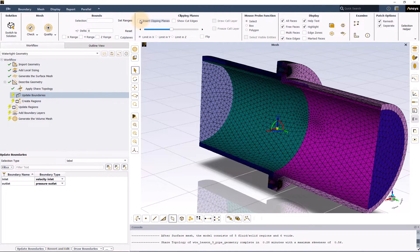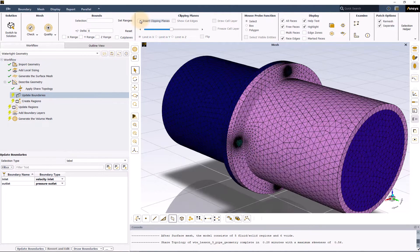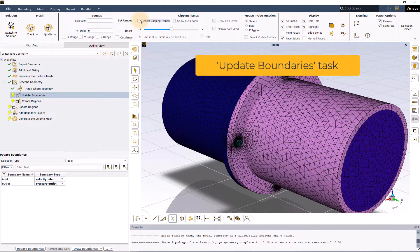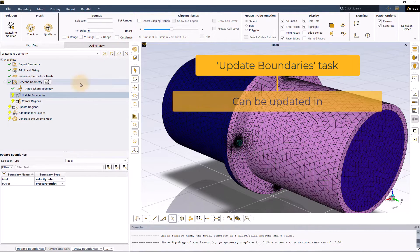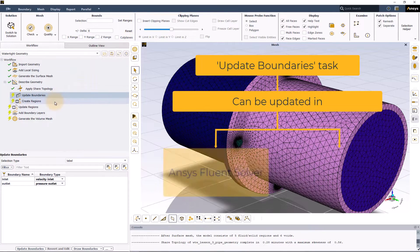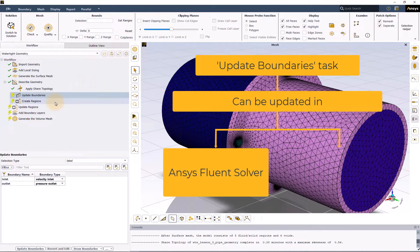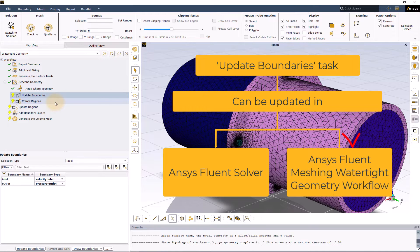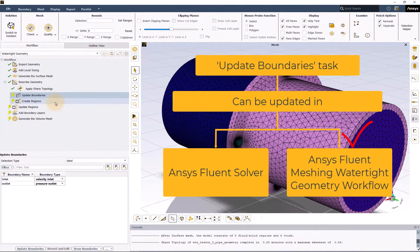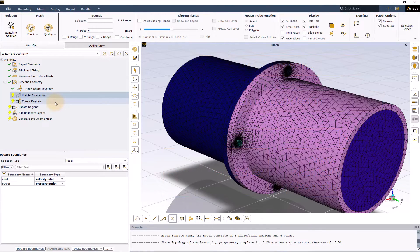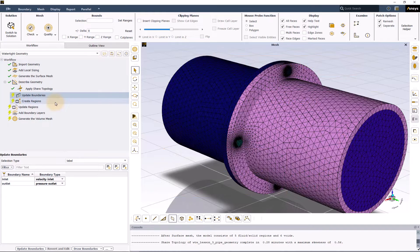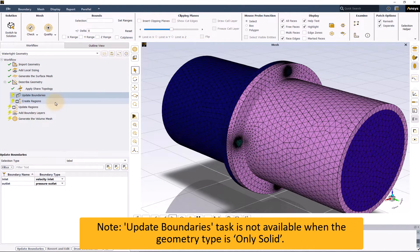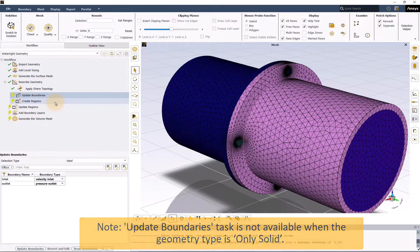Next task after share topology is the update boundaries. Although the properties of boundary zones can also be updated in ANSYS Fluent solver, it is recommended to review and update the properties of boundaries in the ANSYS Fluent meshing watertight geometry workflow itself. It can be done using update boundaries task. Note that this task is not available when the geometry type is only solid.